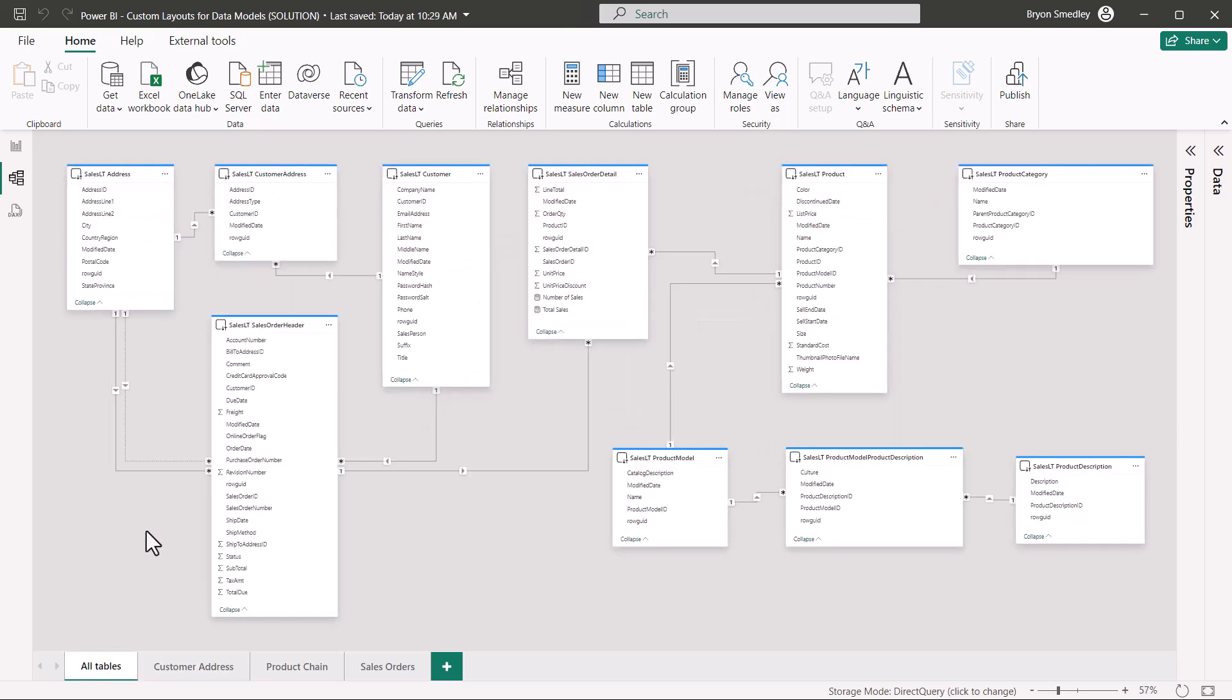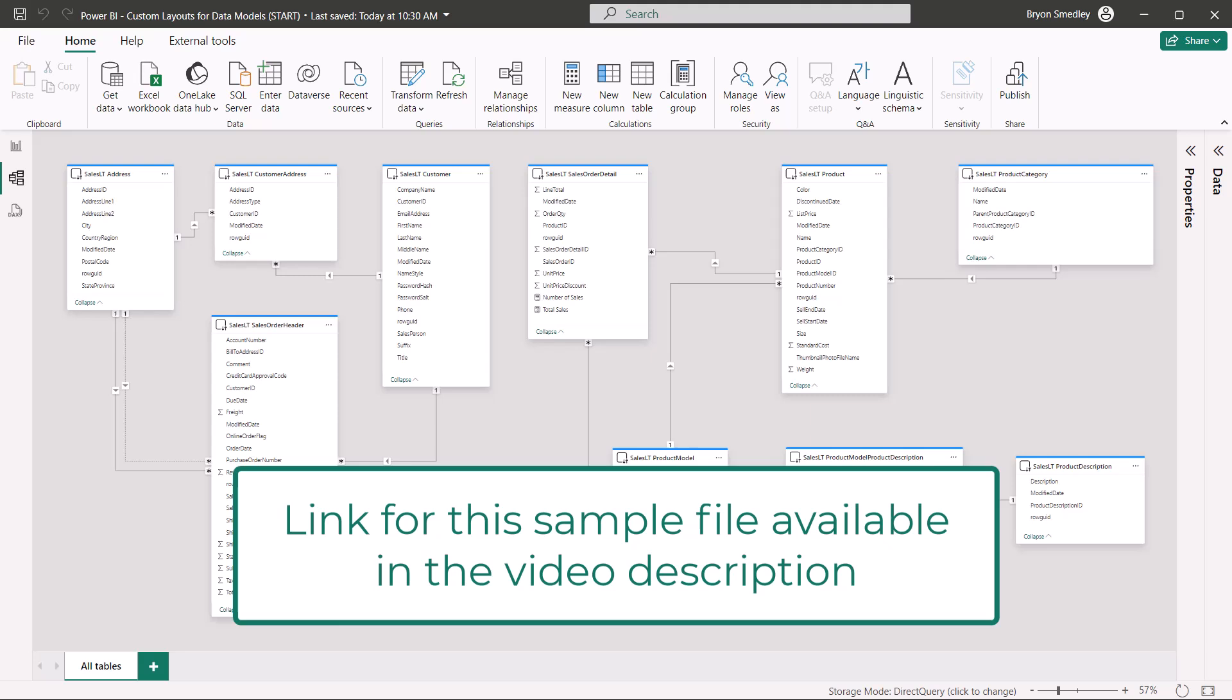And at the end of this video, I'll show you some really cool tips and tricks for showing extra information while you're in the model view. You can download this file from the link in the video description so you can follow along or just open up the solution file and see how everything was created.